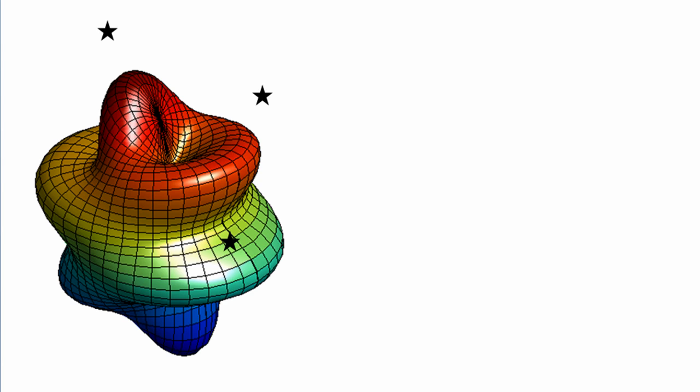The case that came in was one where a MATLAB user had some kind of a three-dimensional blob defined by patches, and he was going to get a bunch of points like these black stars and he needed to find the closest point on the surface of that blob to each of the individual points.